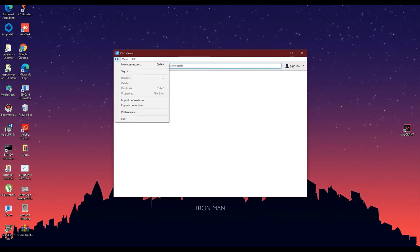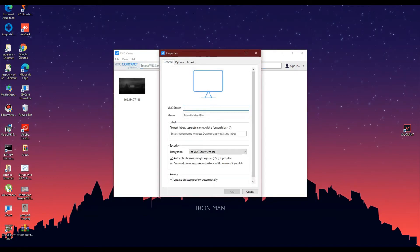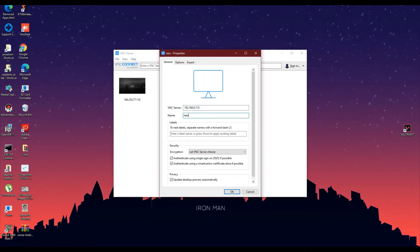Now, paste the IP address that you have copied and make sure you have no spaces given before and after the IP address. Give a name to your connection for easy access and then click on the OK button.